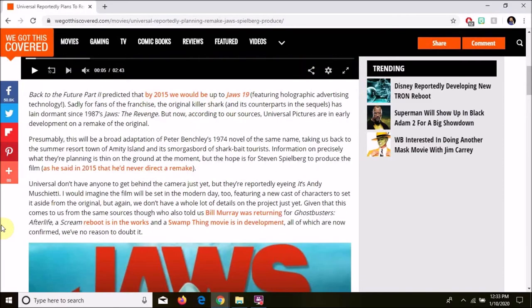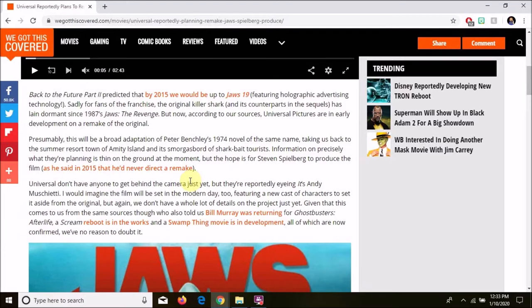Back to the Future Part 2 predicted that by 2015, we would be up to Jaws 19, featuring holographic advertising technology. Sadly for fans of the franchise, the original Killer Shark and its counterparts in the sequels have lain dormant since 1987's Jaws the Revenge. That's the film that really killed the franchise.